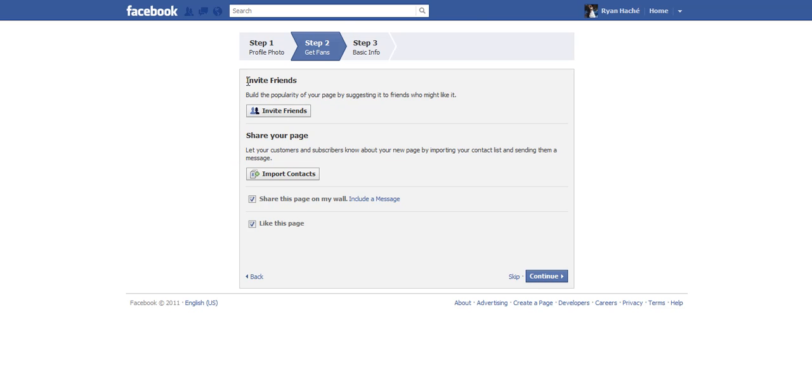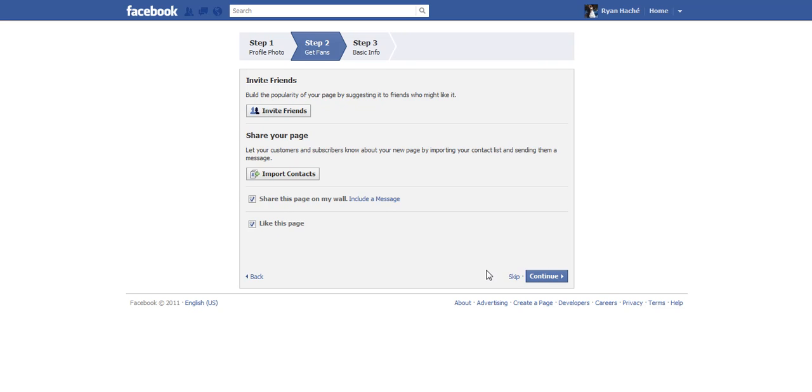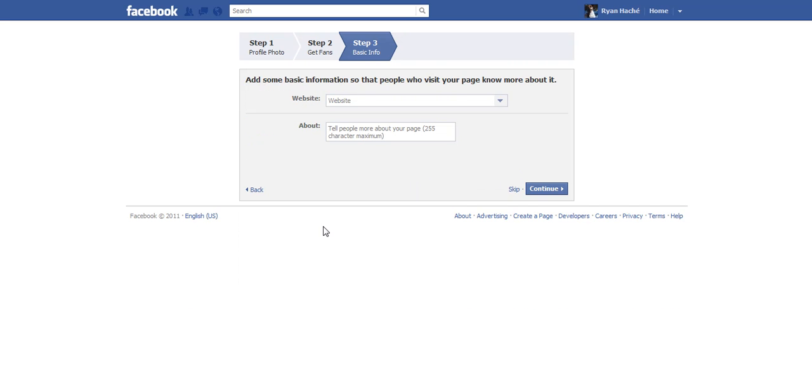At this point, you can invite friends to your fan page. You can import contacts, which I recommend doing. Keep those checked and hit next.